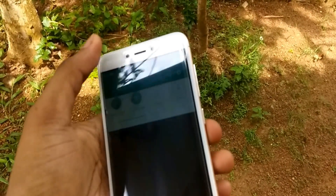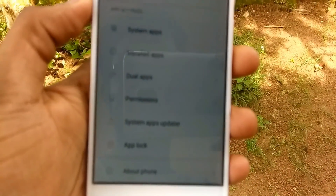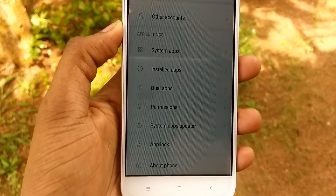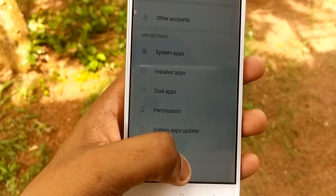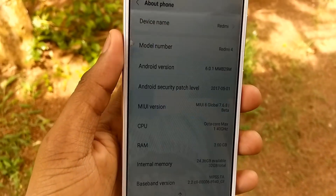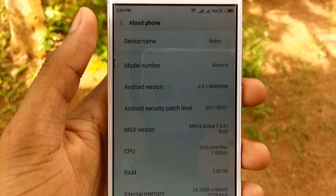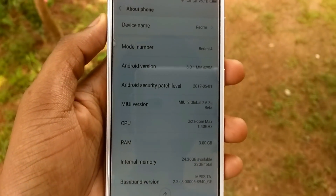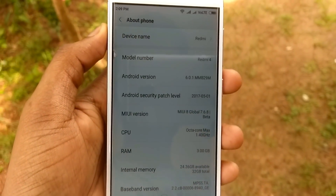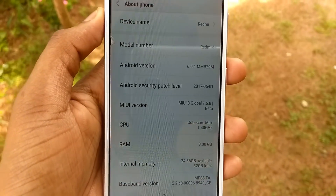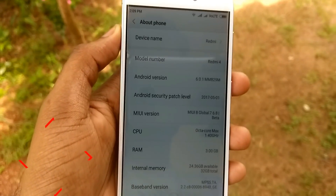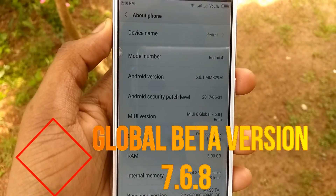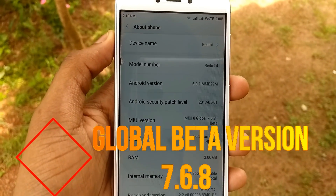My device has booted up. Let's check the about phone section. As you can see, the Android version is still 6.0.1, but the MIUI version is now the beta version 7.6.8.